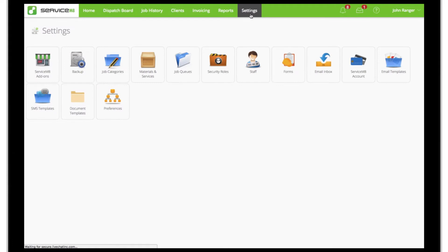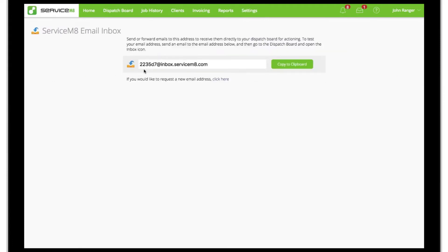With the email inbox add-on, you get an email address for your Servicemate account, which you can forward emails to be converted into new jobs.